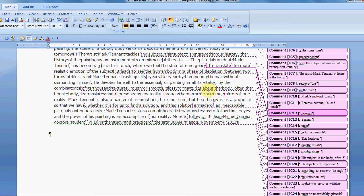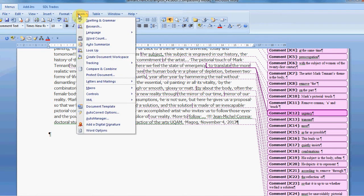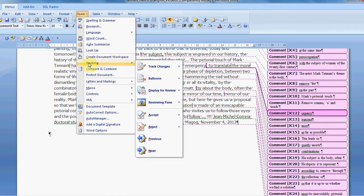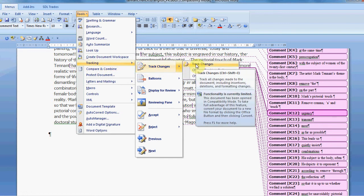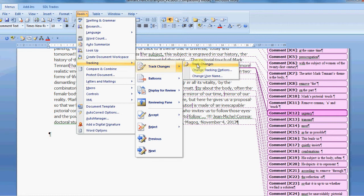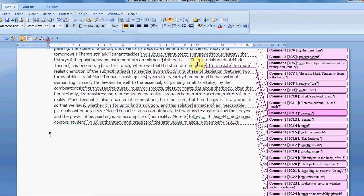So what you need to do if you are using Word 2003 is to go to tools, and then go to tracking, and then to track changes, and you click track changes for activating them.